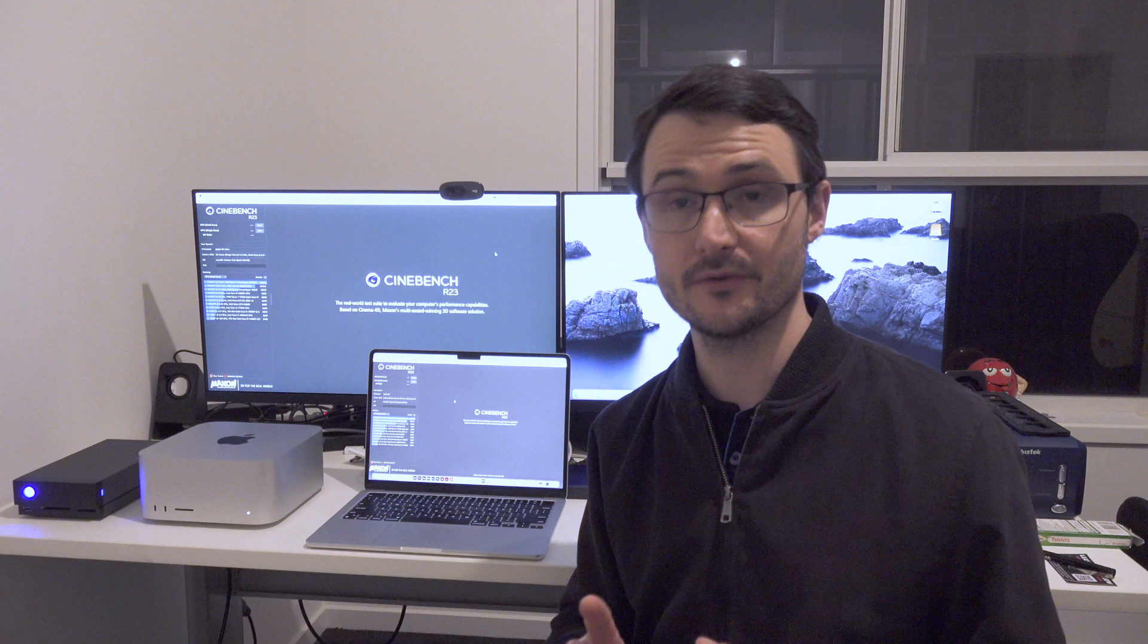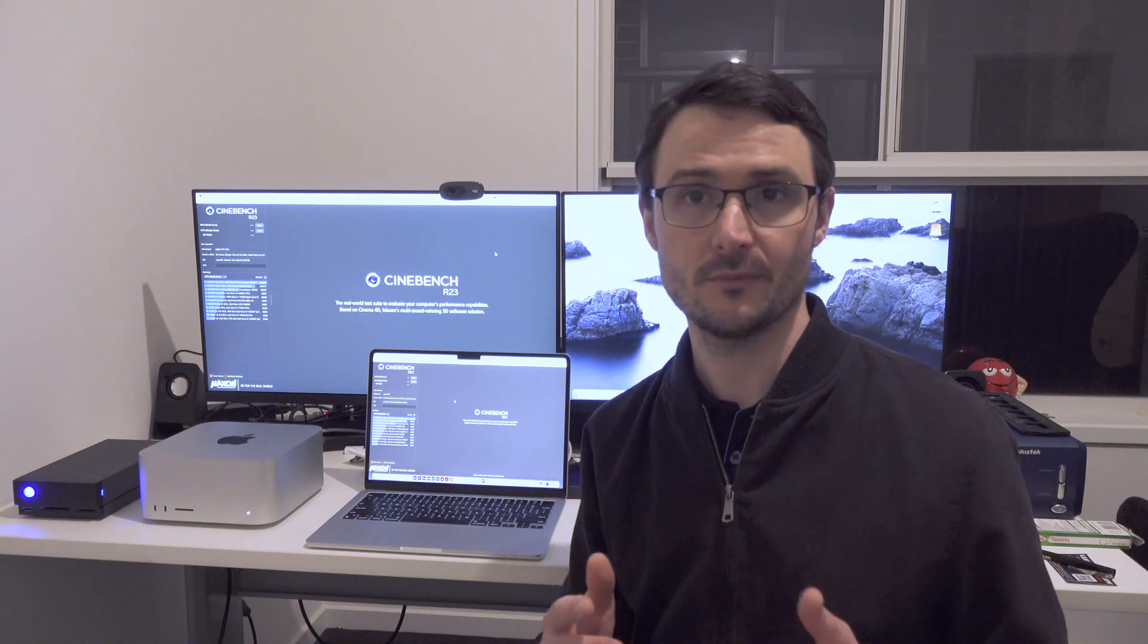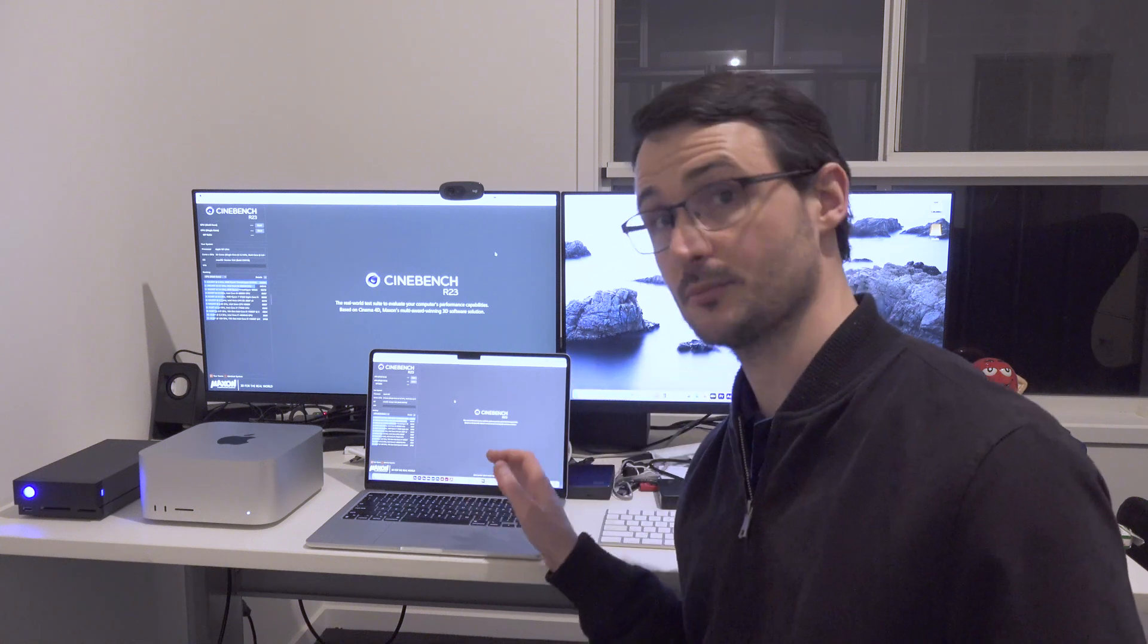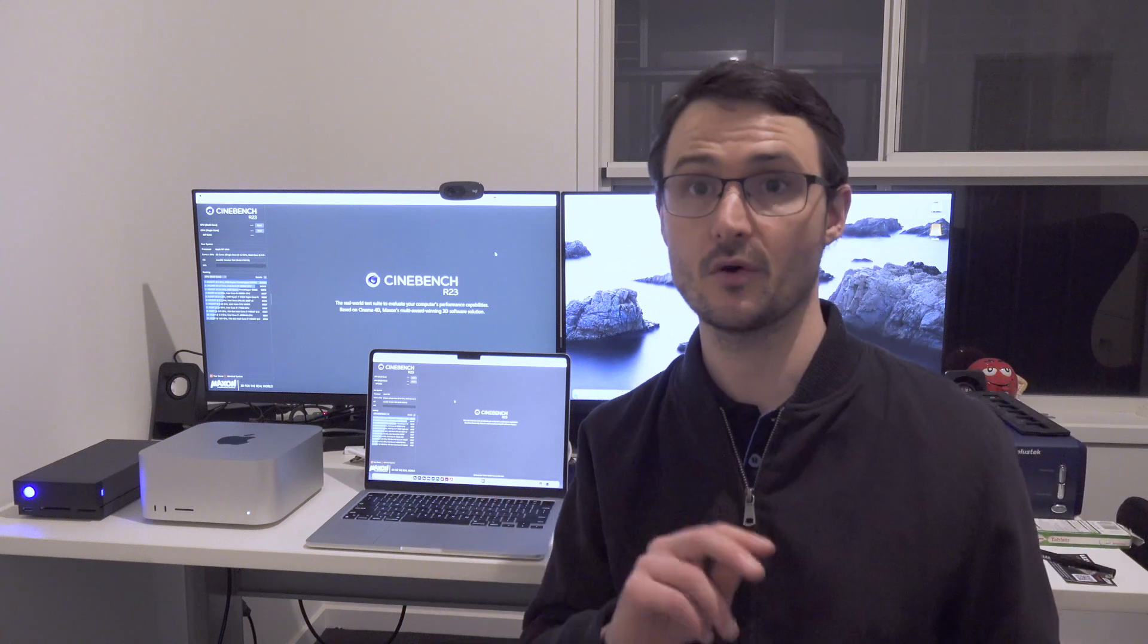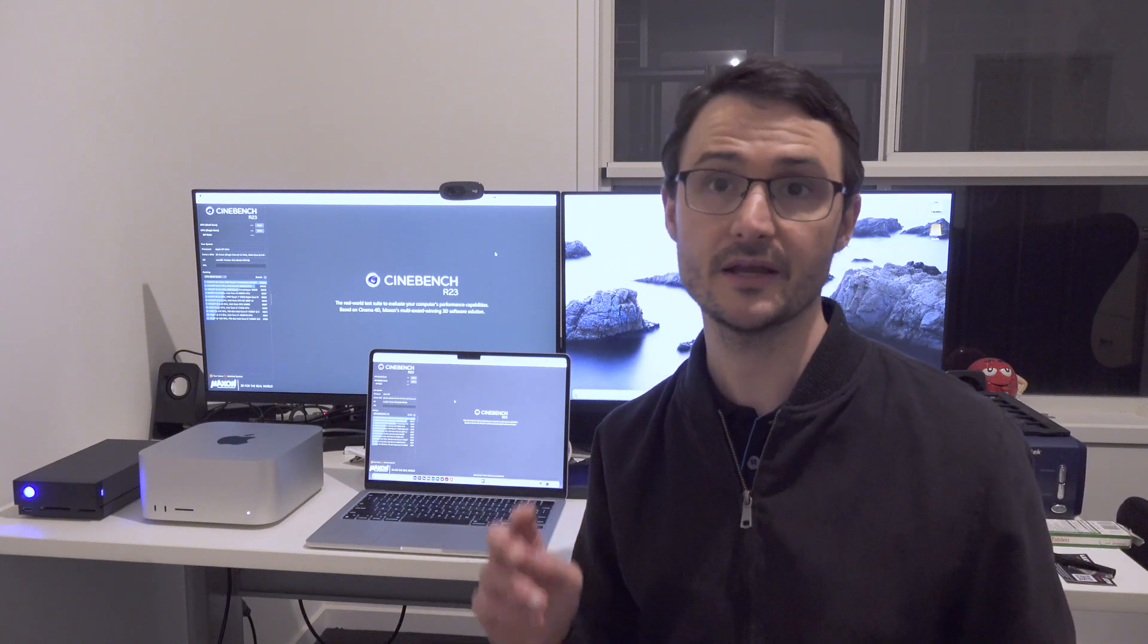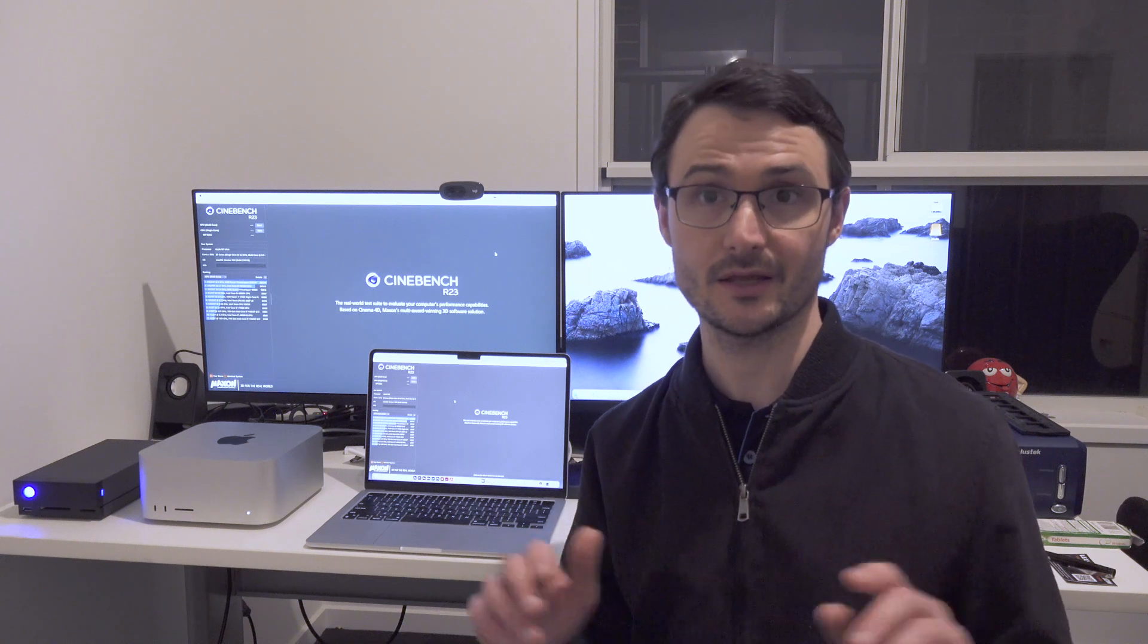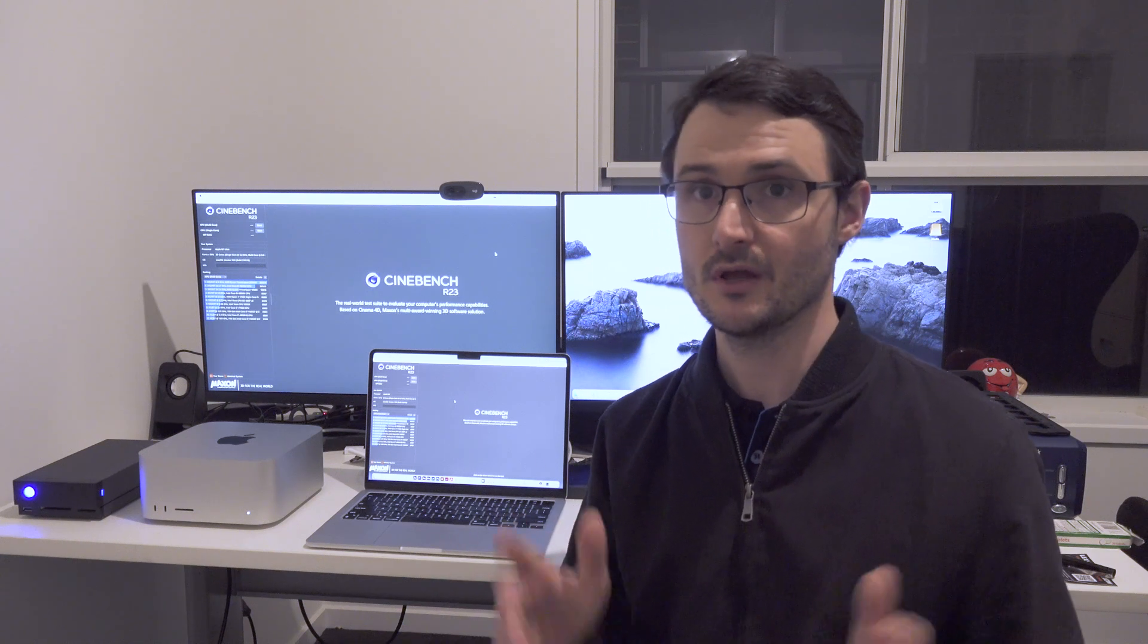If you haven't already seen it, have a look at my video where I'm pitching the M2 MacBook Air against an Intel i9 MacBook Pro. It's a really interesting result. I've put a link below in the description.